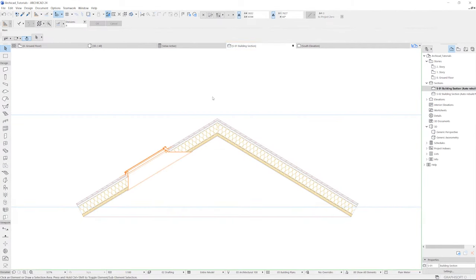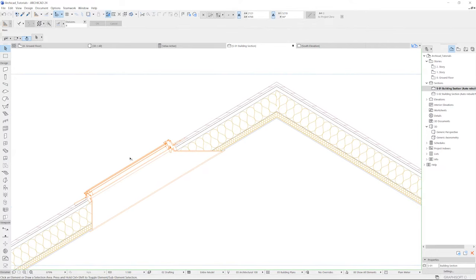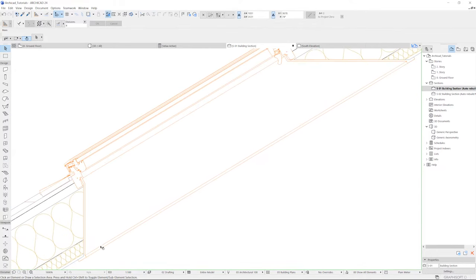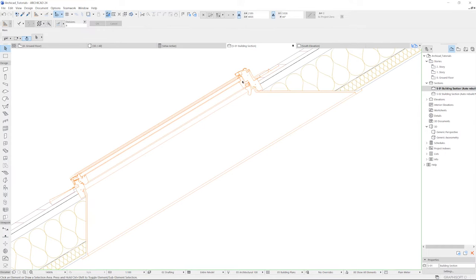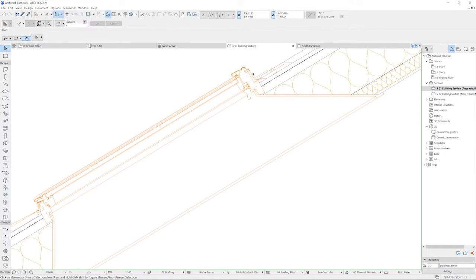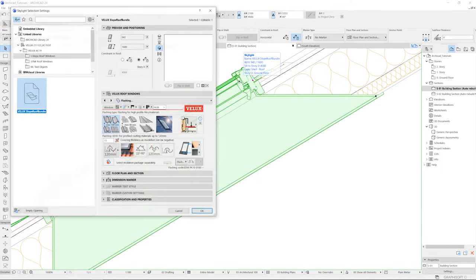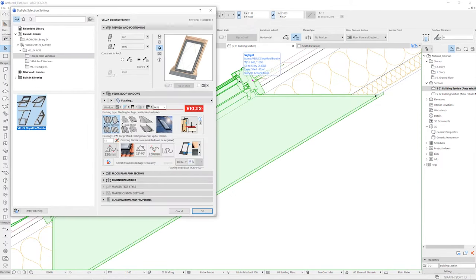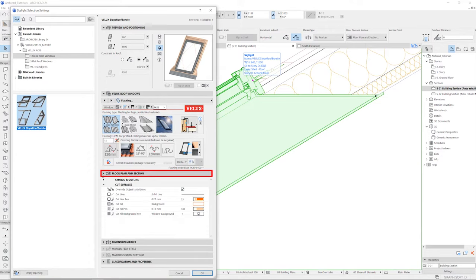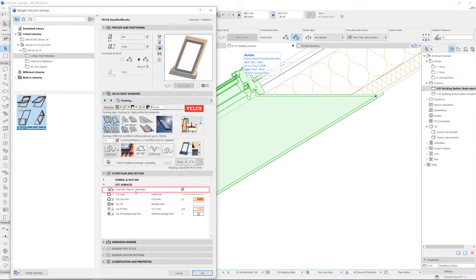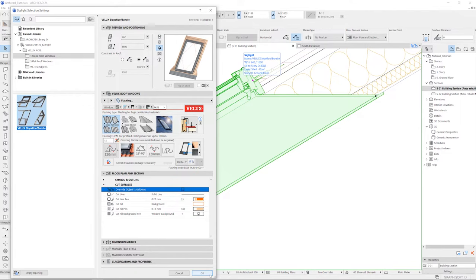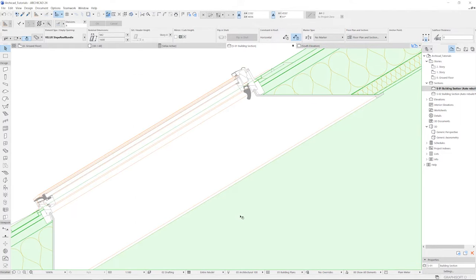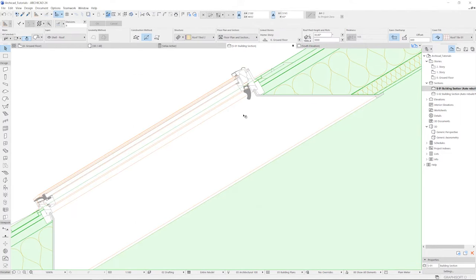In the newer versions of ARCHICAD, there can in some cases be issues with cut surfaces being displayed incorrectly, like the section of the view here. If this is the case, go to the Window Settings dialog, open the tab Floor Plan and Sections, and remove the tick in Override Objects attributes. Now the section displays correctly.